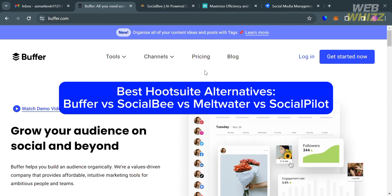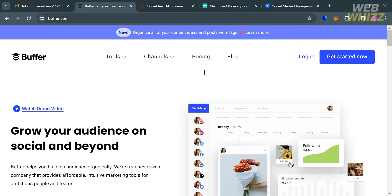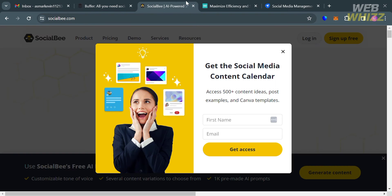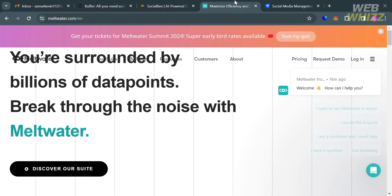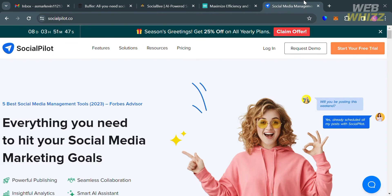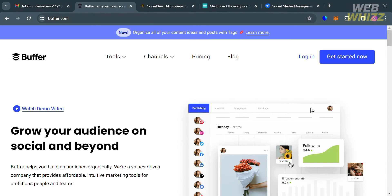Best Hootsuite Alternatives: Buffer vs SocialBee vs Meltwater vs SocialPilot. Hello and welcome to our channel, WebWiz. In this tutorial, I'm going to make a comparison review between Buffer, SocialBee, Meltwater, and SocialPilot. Please watch till the end to properly understand the tutorial.